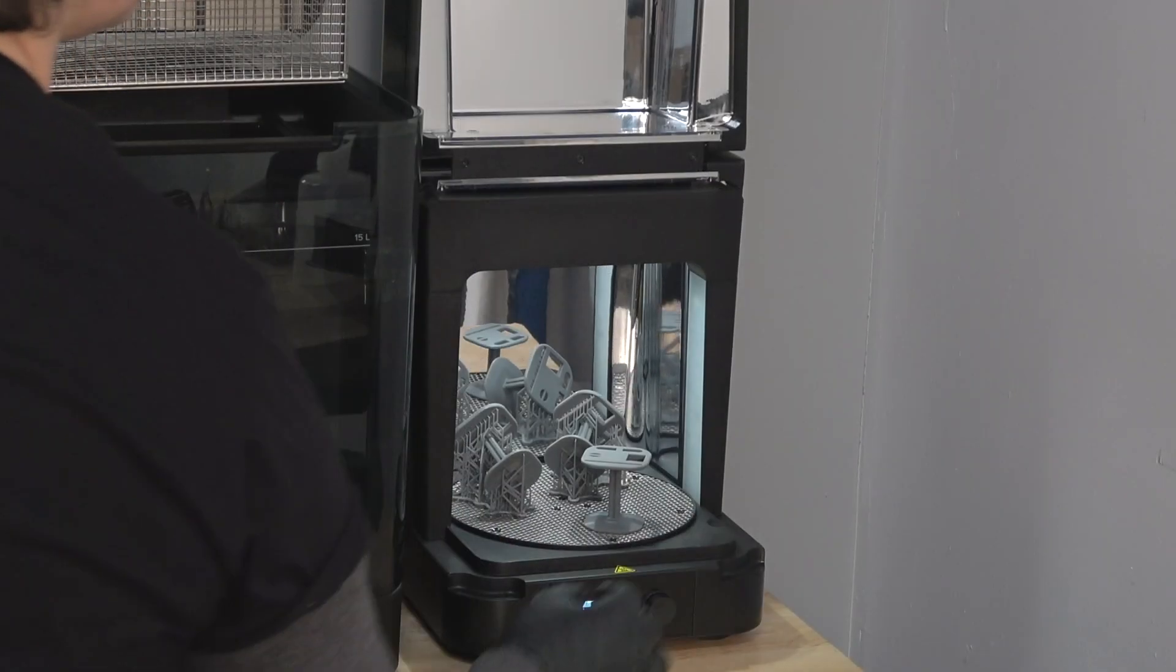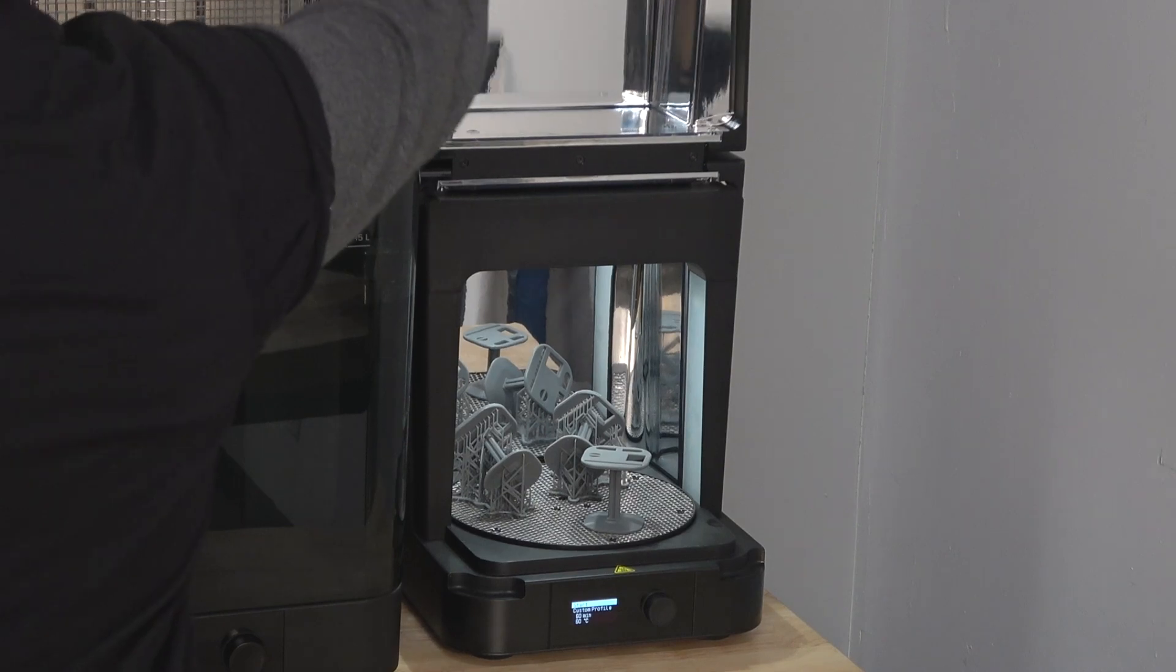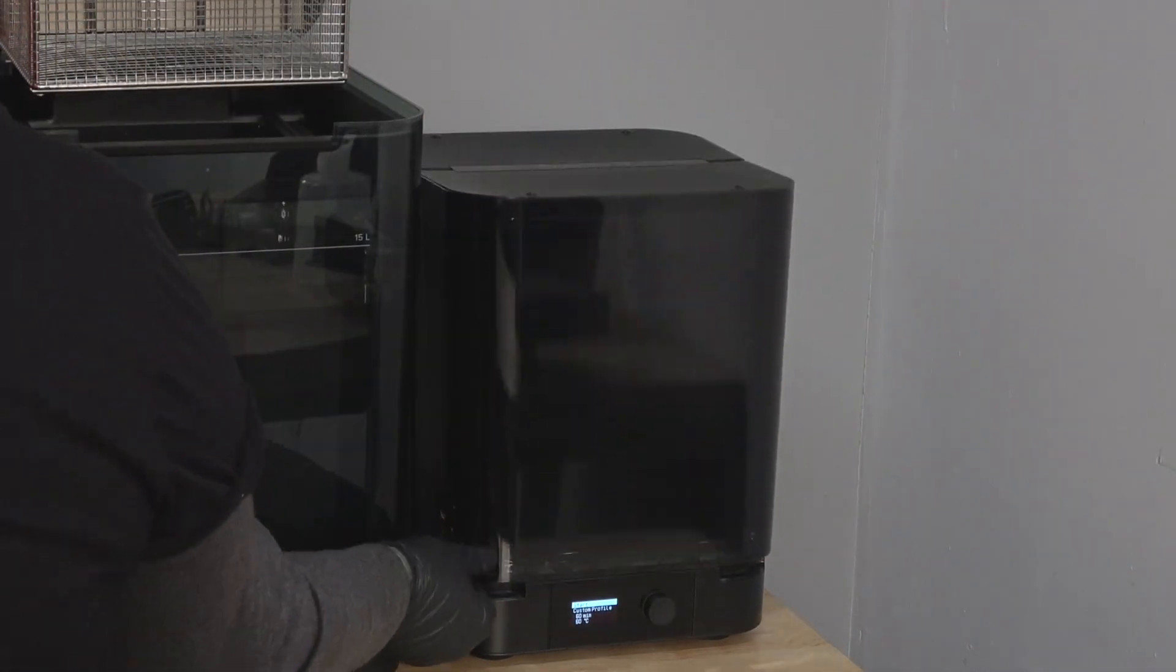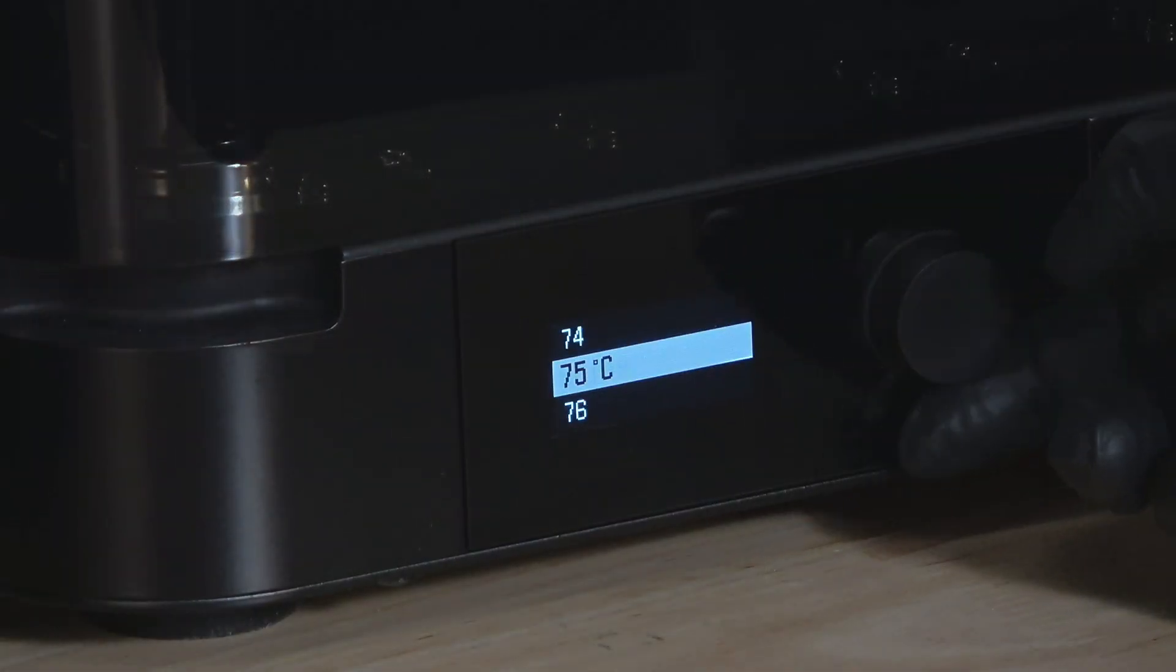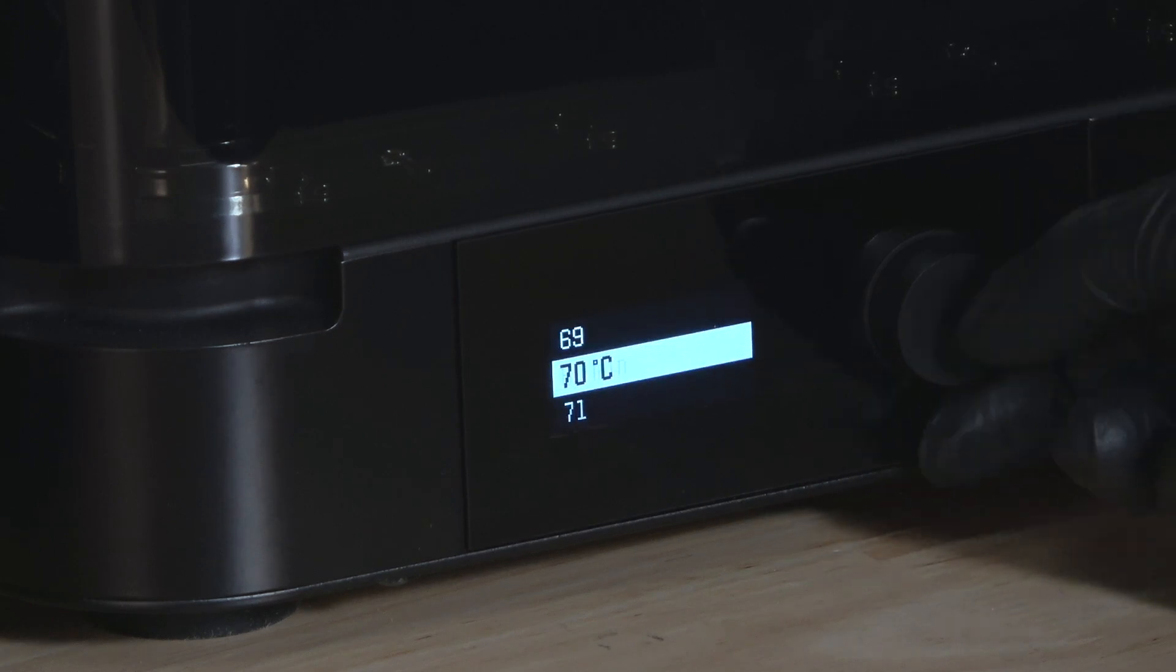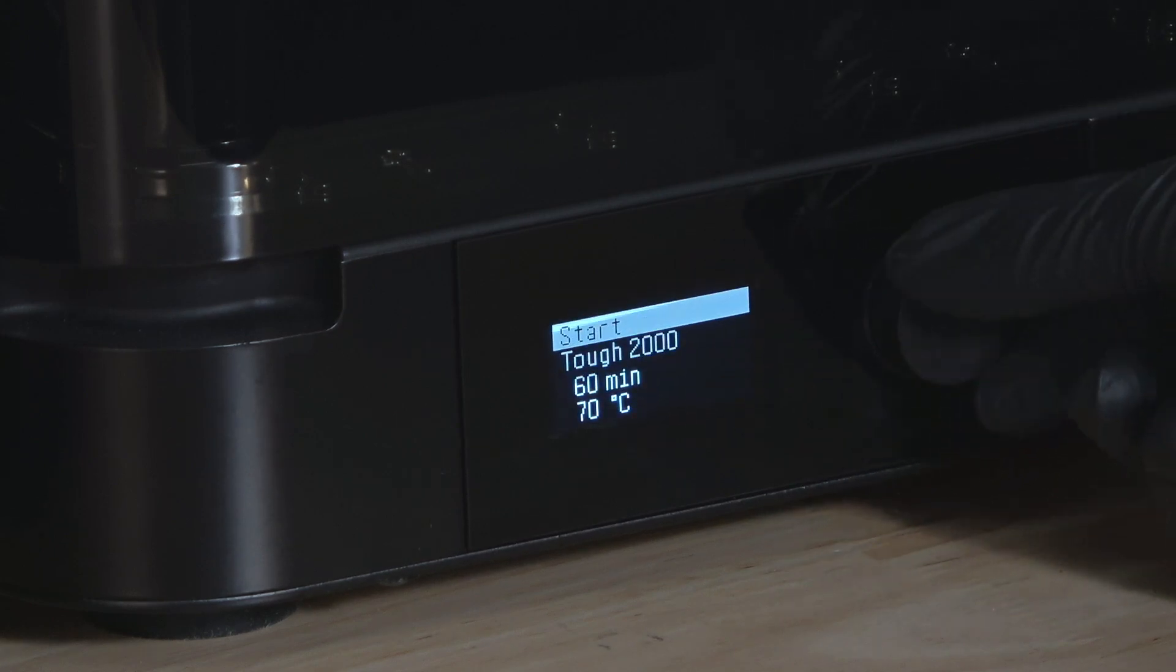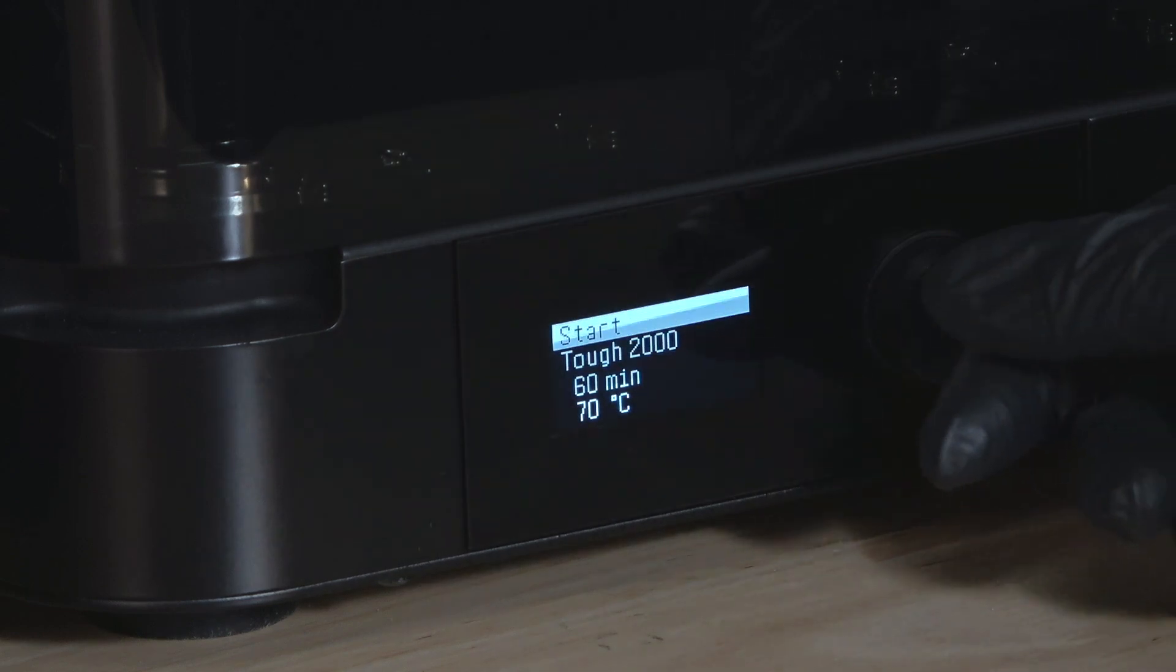Always place the part in the Form Cure or Form Cure L at the start of the cycle so that the part heats up with the unit. Once your post-cure step is complete, your part may be hot. Use caution when removing from the unit and consider giving it a little time to cool down before handling.